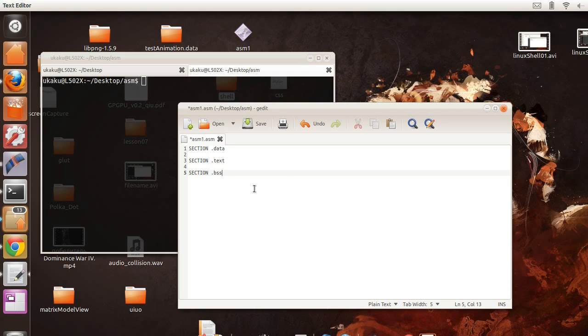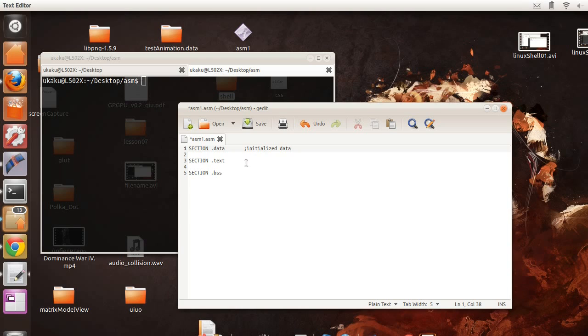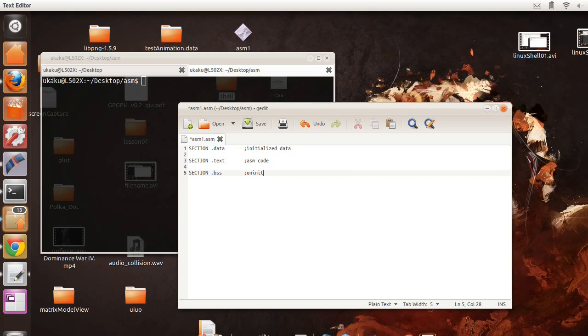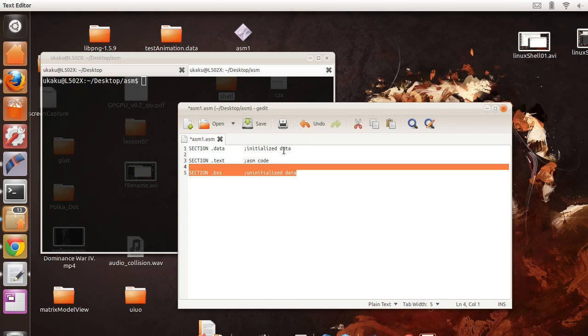You have your data section which is going to include initialized data. And you're going to have your text section which is going to include all your actual assembly code. And here you're going to have your uninitialized variables. So these are for variables and these are for variables as well.